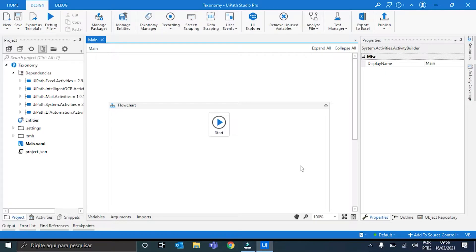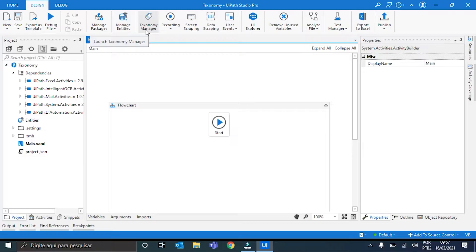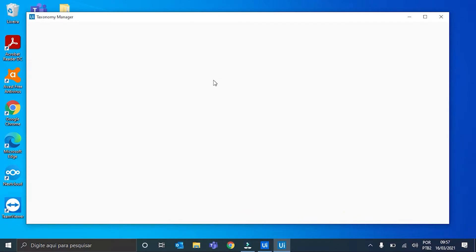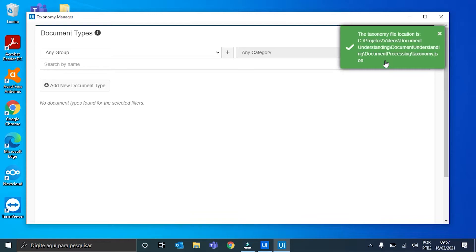With the package installed, we can see here in the Design tab that a new button has appeared, the Taxonomy Manager. It allows us to create the Taxonomy for our workflow. We can click it, and the Taxonomy Manager window opens up. We have here a notification telling us that a JSON for the Taxonomy has been created automatically in a folder of our workflow. I will show this later, so for now, I can close it.